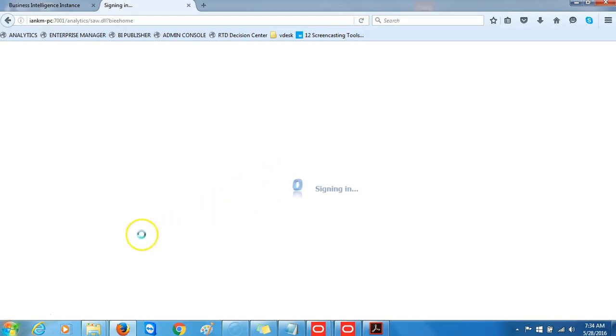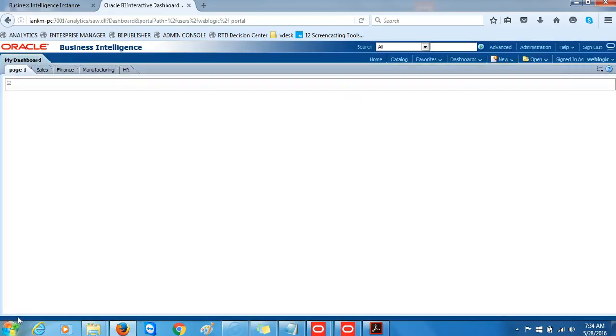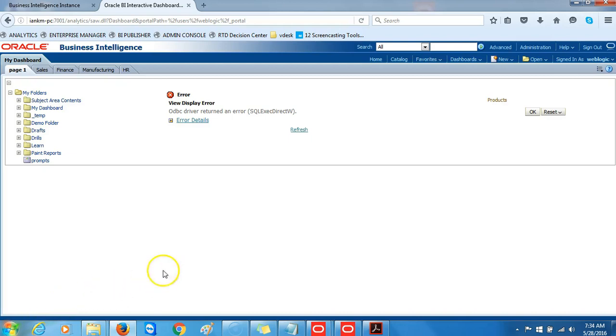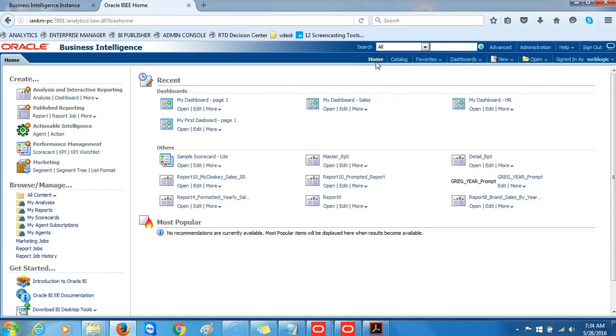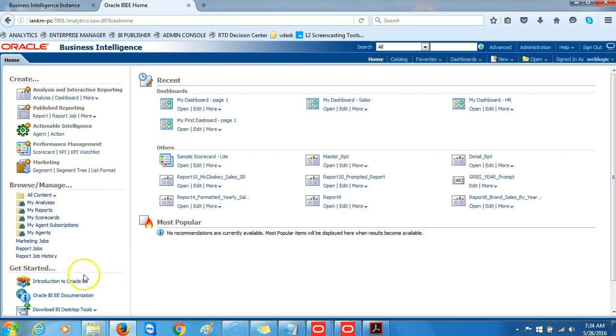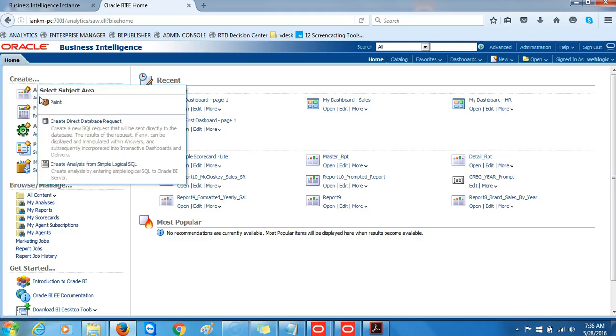Once we've signed into the Business Intelligence homepage, we want to click Home. In the left pane under Create Analysis and Interactive Reporting, select Analysis, then select the subject area.